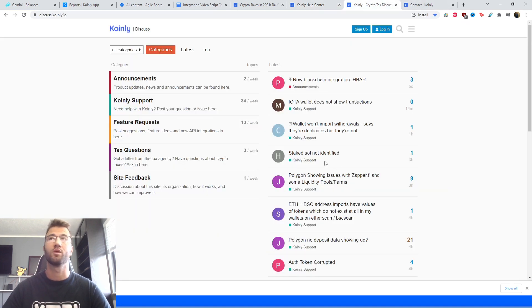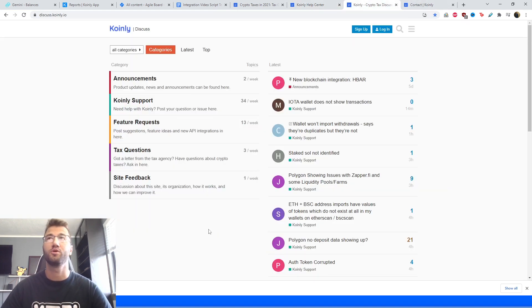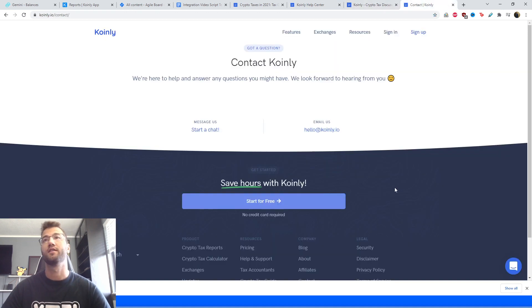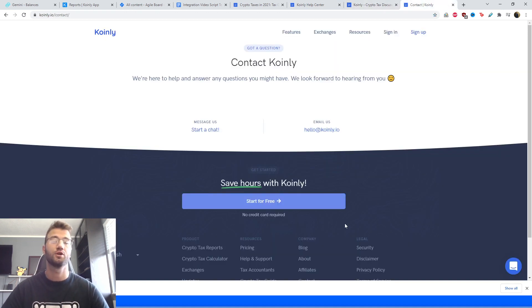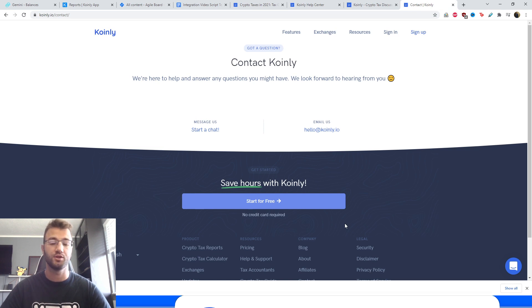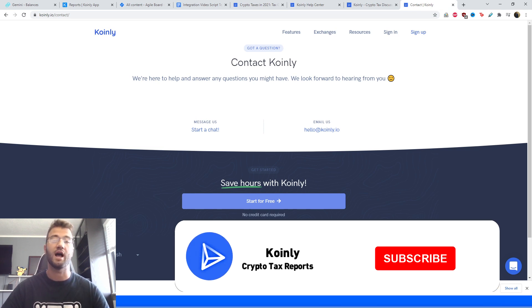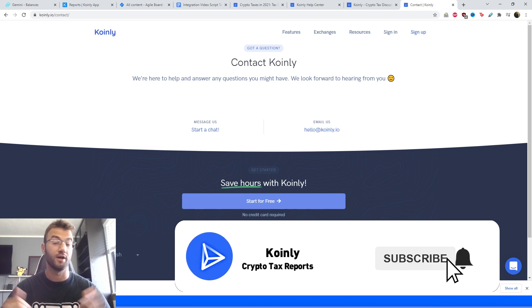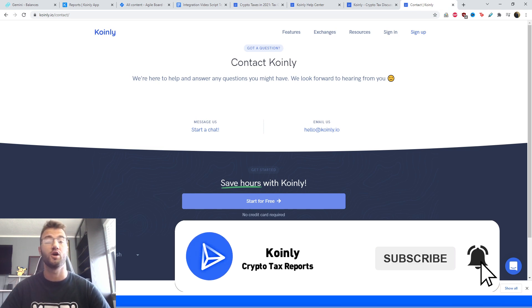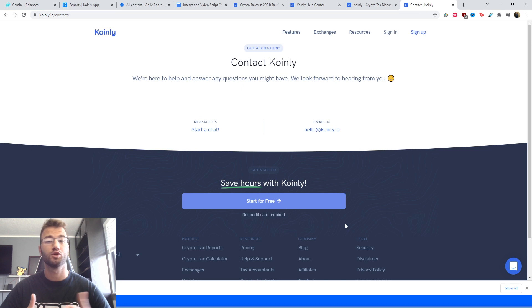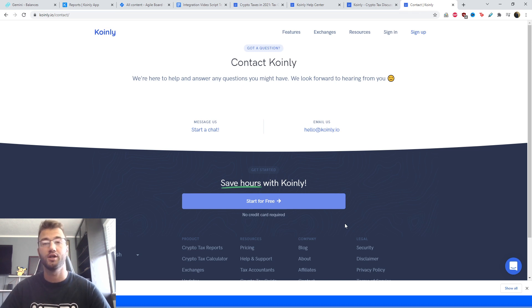Then we have a forum section where you can talk to members of our community as well as our staff. And then lastly, we have a contact section where you can send us an email or a message and we'd be happy to get back to you. But if you found this video helpful in any way, consider dropping a like, subscribing for more crypto content, and I'll see you next time. Peace.